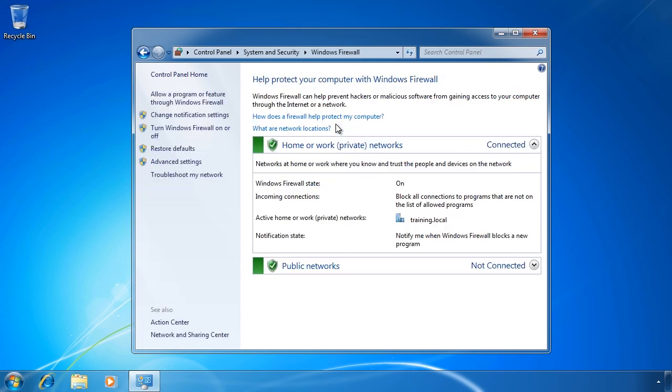On this screen, you get a basic overview of the firewall on this computer. At the top, you can see that the home or work network is currently connected. At the bottom, the network location public networks are not connected.